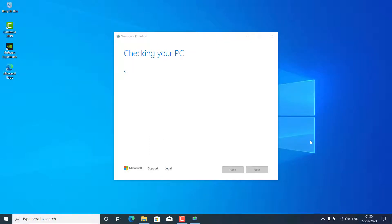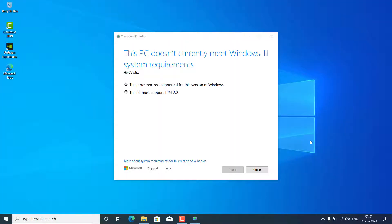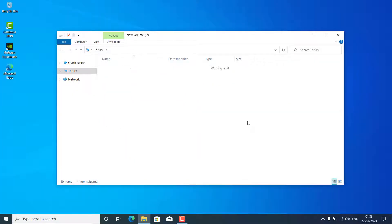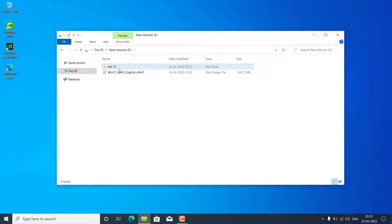If you directly run this ISO, you will get this kind of pop-up like TPM not supported and Secure Boot, blah blah blah. I'm going to bypass it very easily. Open that folder and go into the Sources folder.